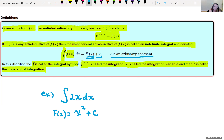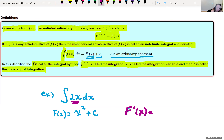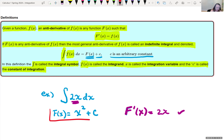We can always go back and check this by showing that if we took the derivative of this antiderivative, we're going to get back 2x. If I took the derivative of x-squared, I know I get 2x, and the derivative of a constant is also zero. So we found that the antiderivative of 2x is x-squared plus C.